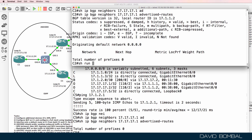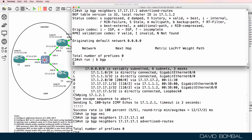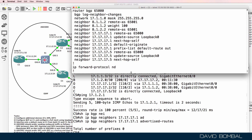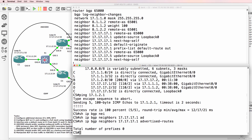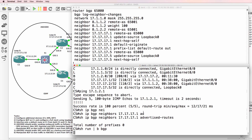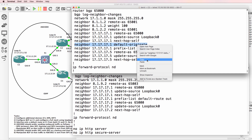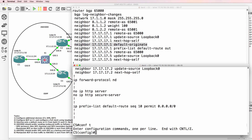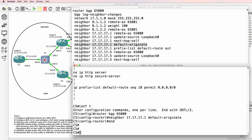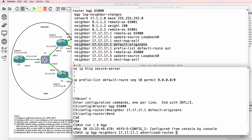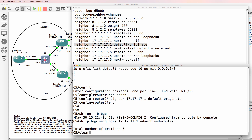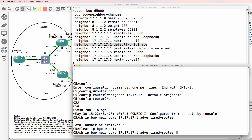Show run begin BGP on customer router two compared to customer router five reveals I forgot to add the default-route-originate command on customer router five — that's why it's not advertising a default route. Router BGP 65000, paste that command in. Show IP BGP neighbors advertised-routes, then clear the BGP relationships.